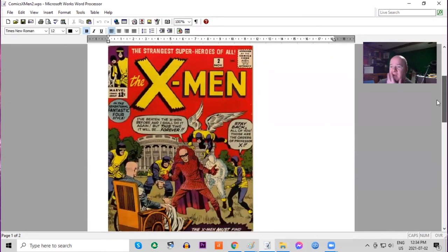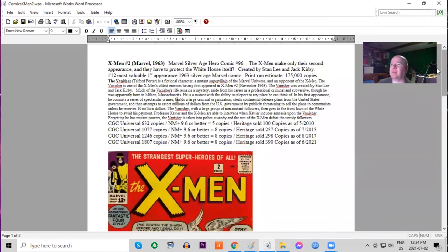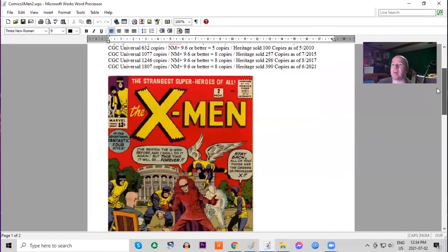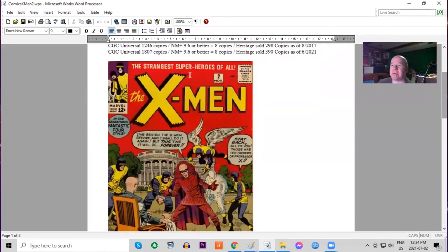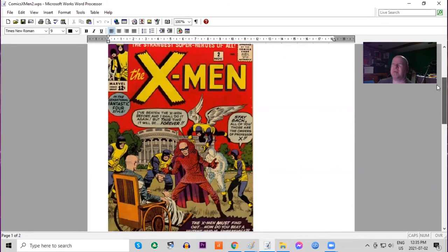Now this book was not as popular a seller as most of Marvel's other books, but it did run for seven years. There are a lot of copies graded now, however, because now the X-Men are considered so important. We've got over 1,800 graded, only eight 9.6s or better. Heritage, almost at 400 copies. Red background.